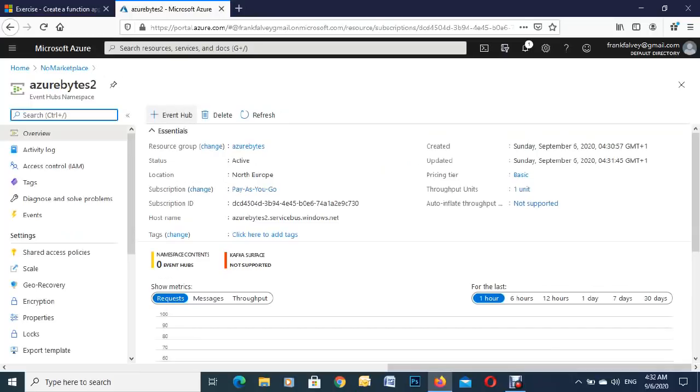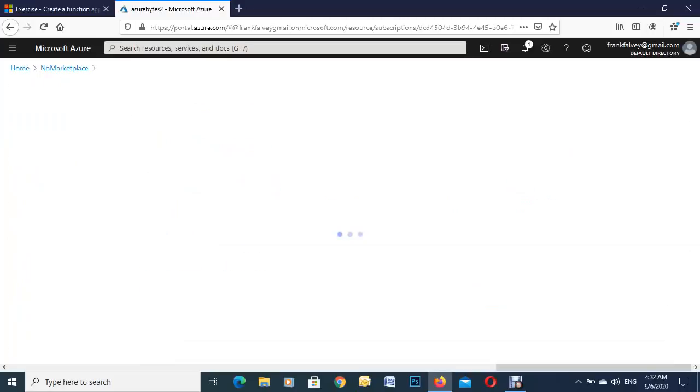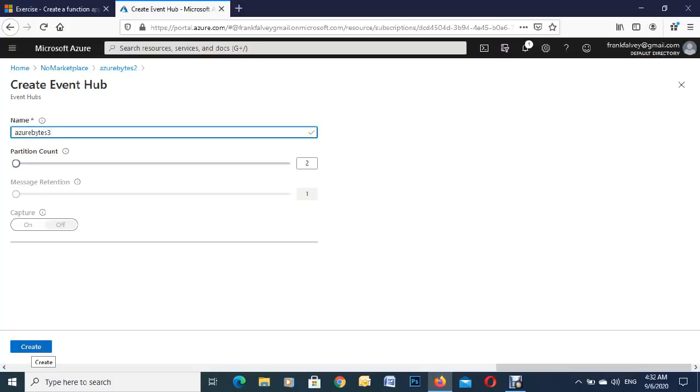And up here on the top we're going to create the event hub. We'll give it a name. And we'll call this one three and hit on create.